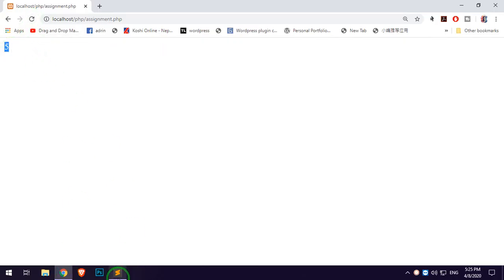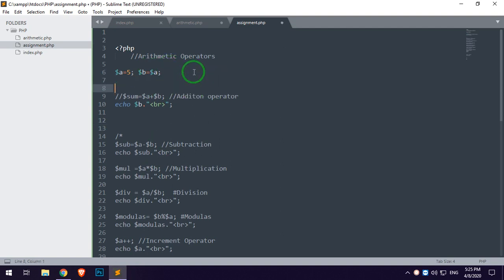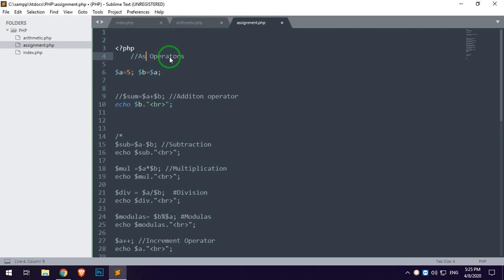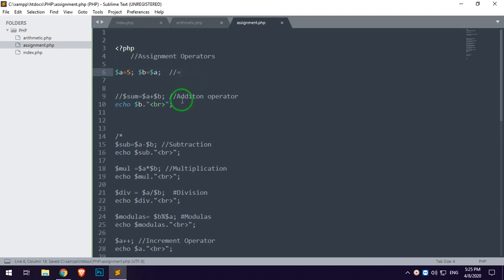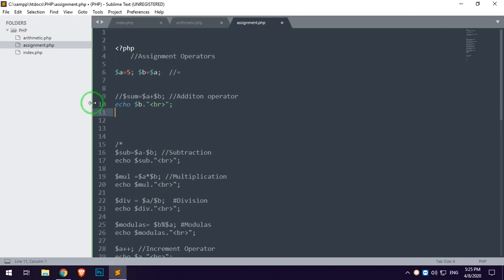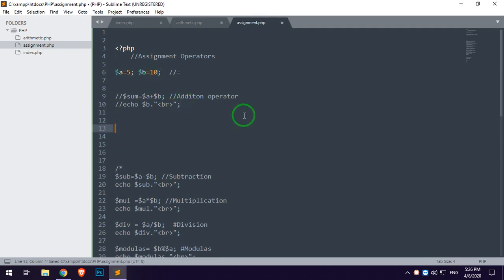So the output is 5. First operator is equal to the operator. Automatically the assignment. First $a is called update. Second $b is called update. So we have to save this. This is the automatic file.